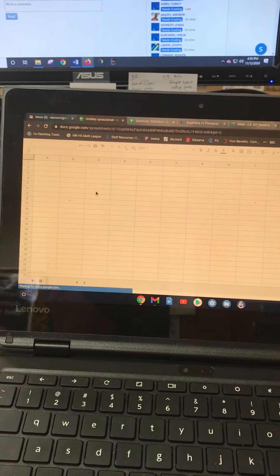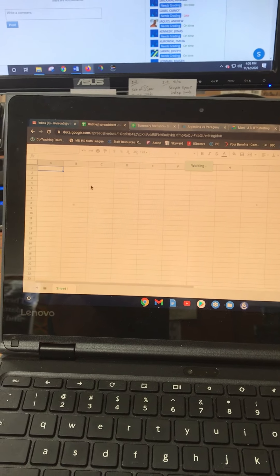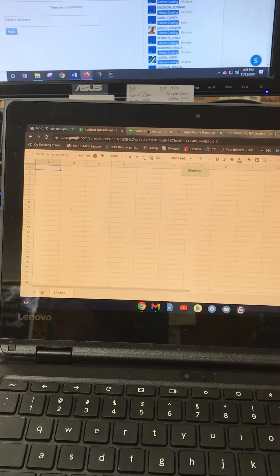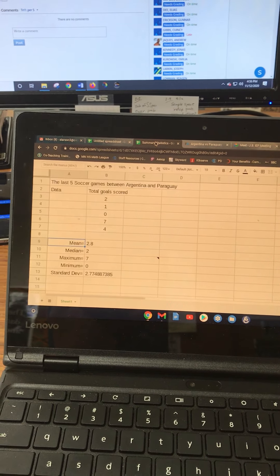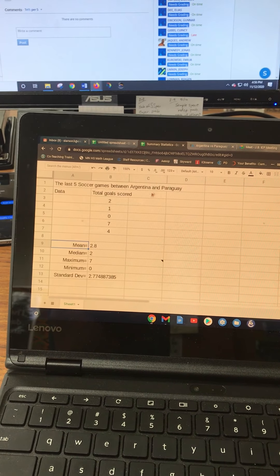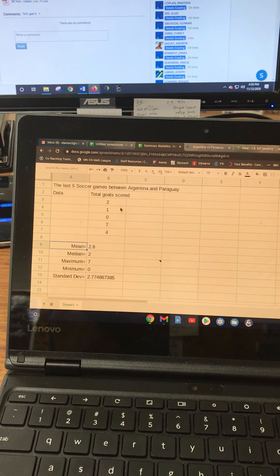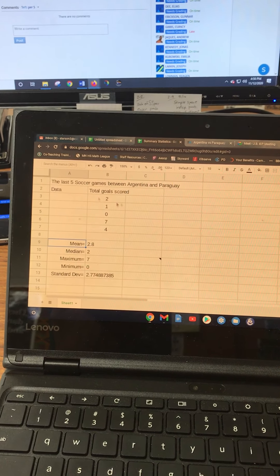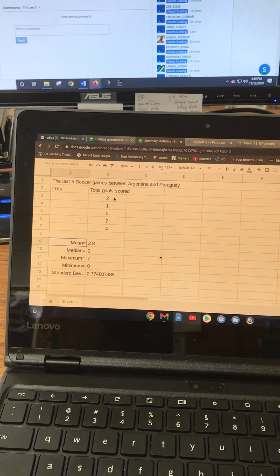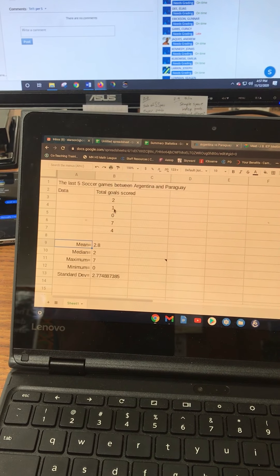Because my eyesight is so bad, I increased the font size. So here's my Google Sheet I would like you to make. First of all, you need to get some data. I got five data items here.